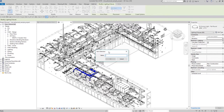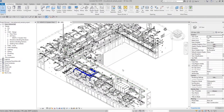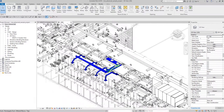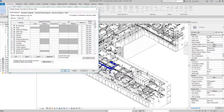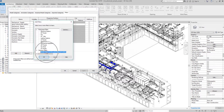Specify the name — for example, 'Selection Filter Lighting Fixtures' — the name is up to you. Select OK. Now if you want to control that filter, go to Visibility Graphic Overrides, go to Filters, add it — that's your Selection Filter Lighting Fixture — and select OK.